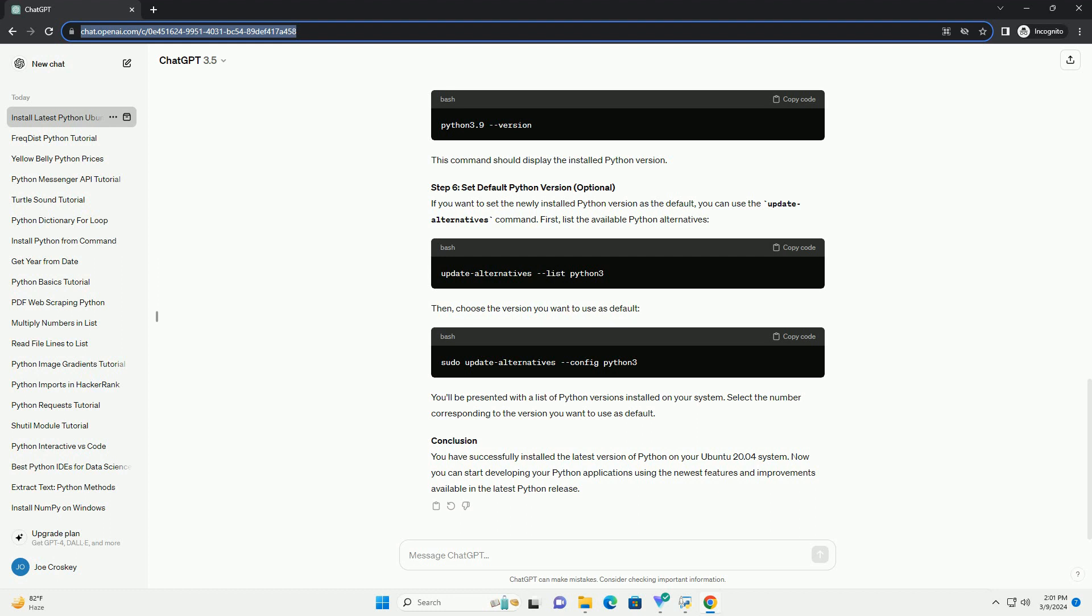Using altinstall instead of install prevents potential conflicts with the system Python. Check the installed Python version. Replace version with the specific version you installed. You should see the installed Python version. Congratulations, you've successfully installed the latest Python version on Ubuntu 20.04. You can now use the updated Python interpreter for your development projects.